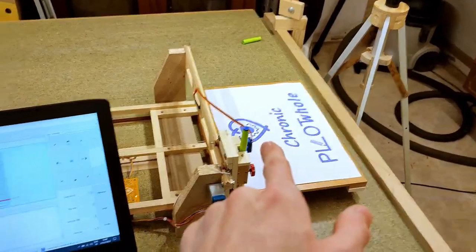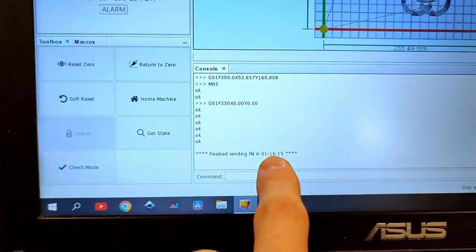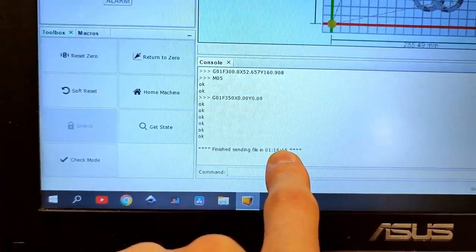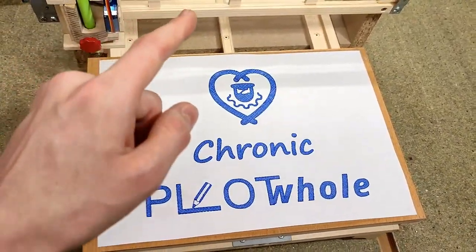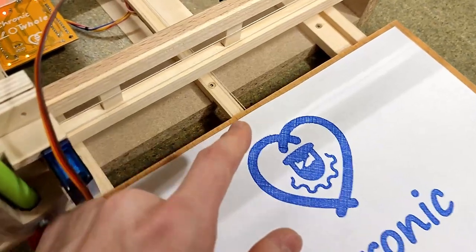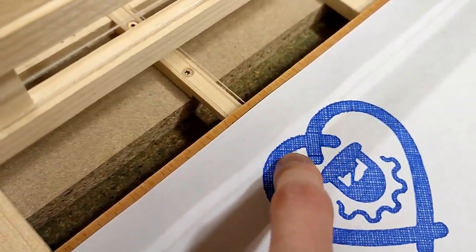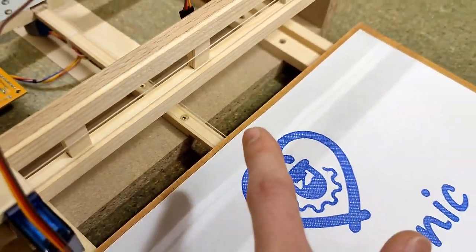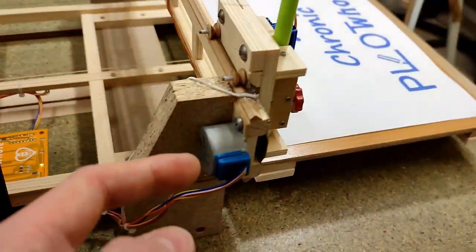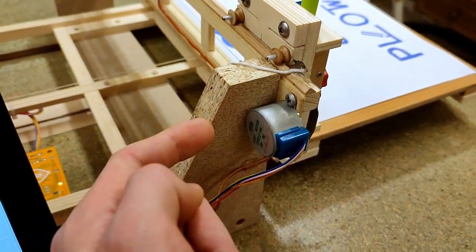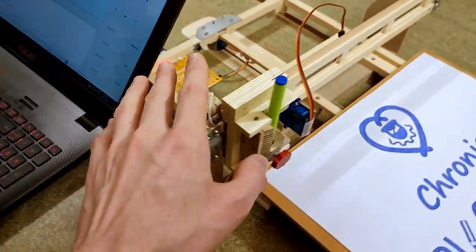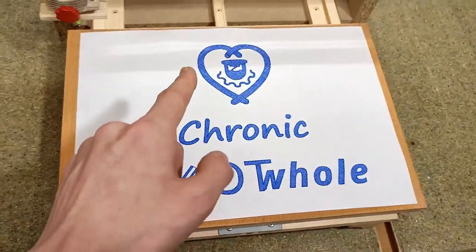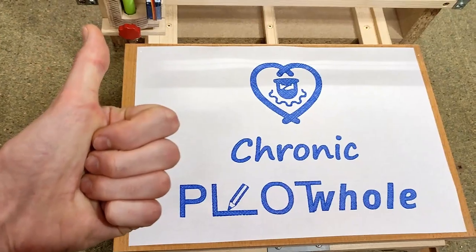This took exactly one hour, 16 minutes, and 15 seconds to complete. And the result is really, really nice. Now all the remaining inaccuracies you can see, like here where the shading goes over the line of the stroke, that is unfortunately unavoidable if you use these super cheap 28BYJ48 stepper motors, they just have too much backlash in the gearing. But overall, I am extremely happy with the result.